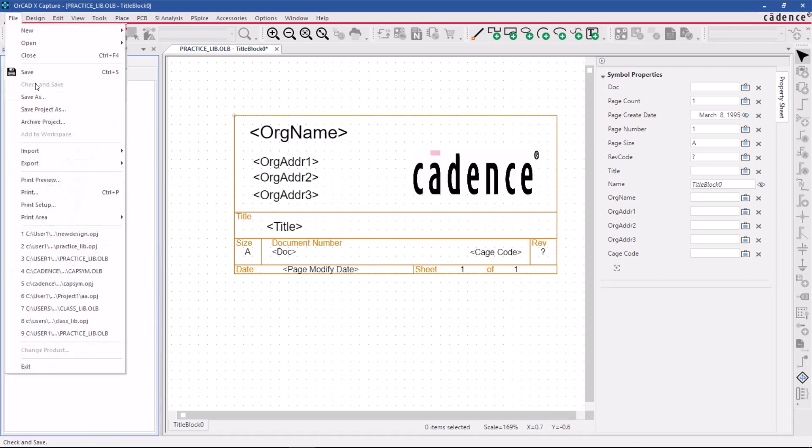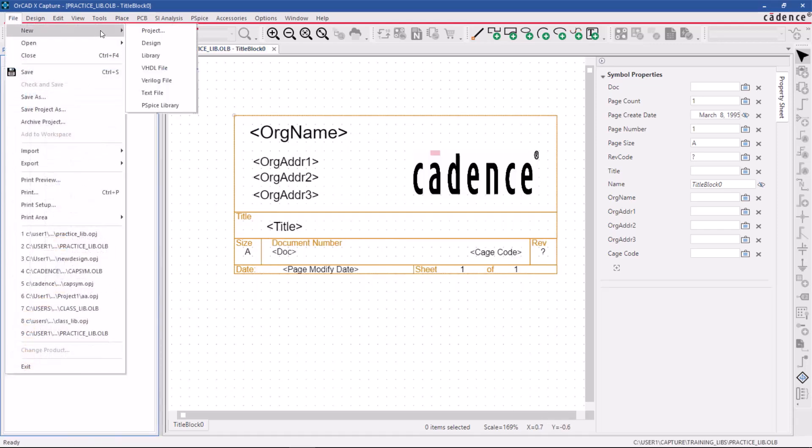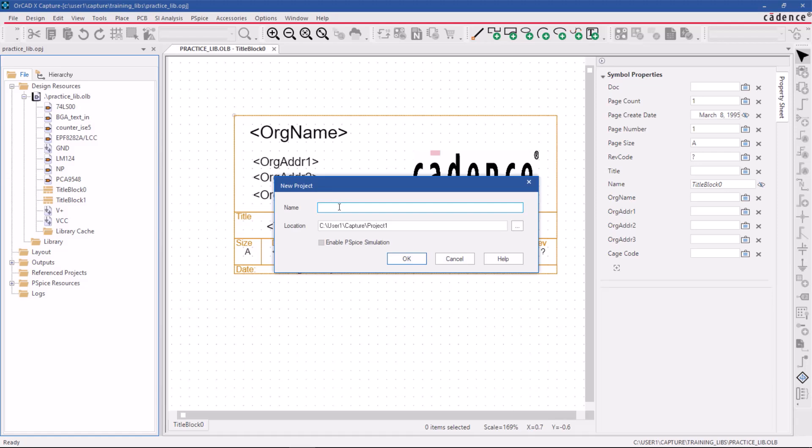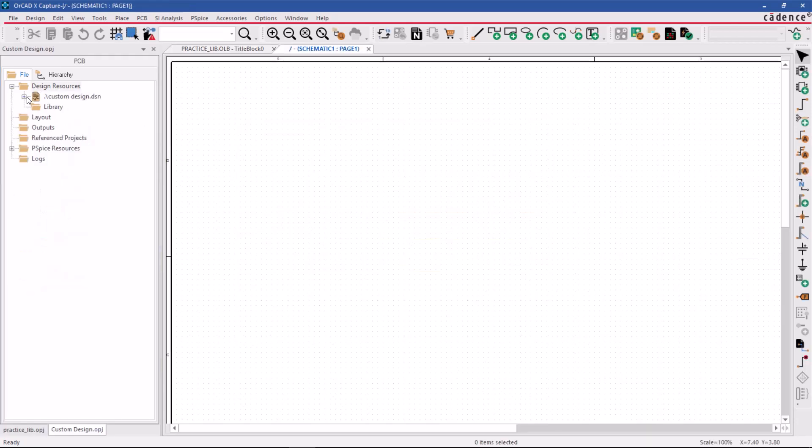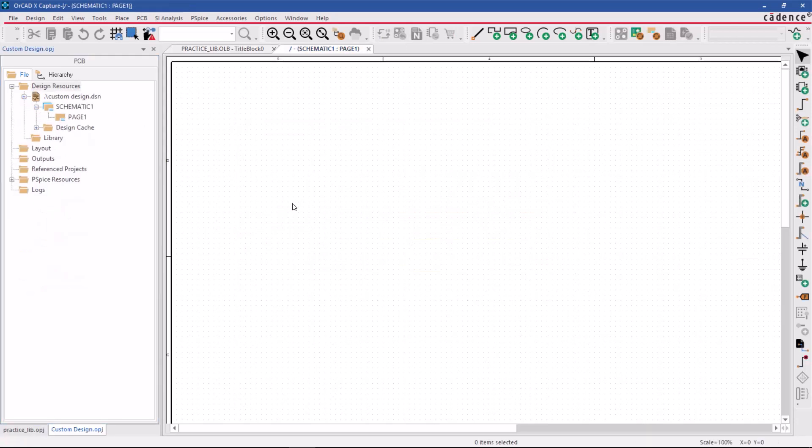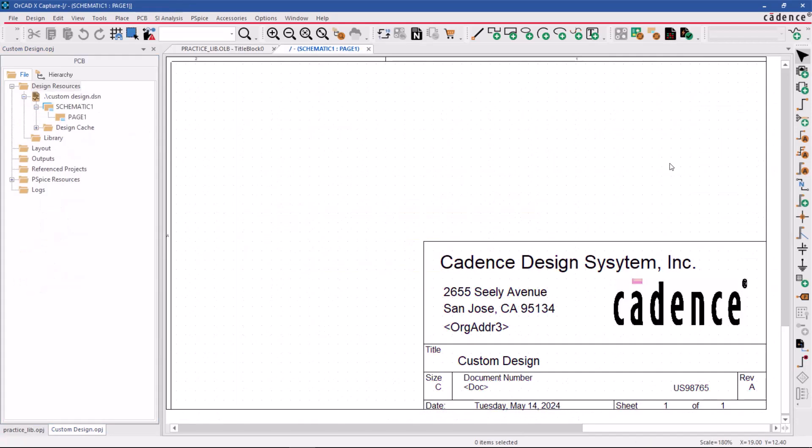To apply these changes, create a new project and specify the name and location. Then, click OK to create the project. You should see that the title block has been updated with the new symbol from the library.